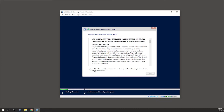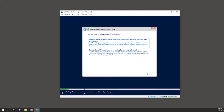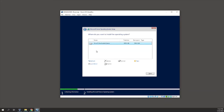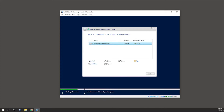I'll accept the license agreement. Since we're installing from scratch, I'll select the Custom option. I'm fine with the existing disk so I'll select it and click Next. The server operating system is now installing.